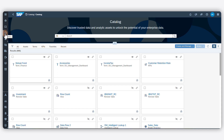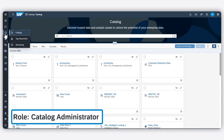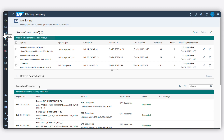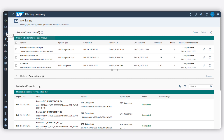As a Catalog administrator, you have a variety of features at your disposal. You can use the Monitoring tool to connect different data and analytics systems in your landscape to the Catalog.